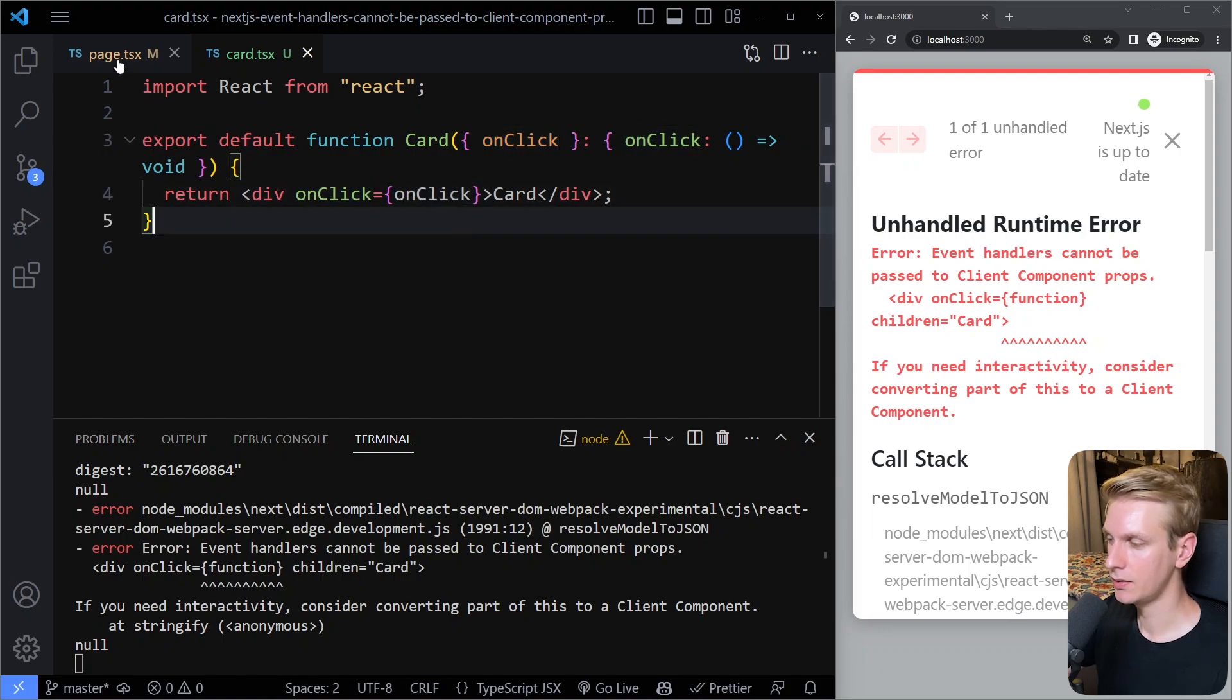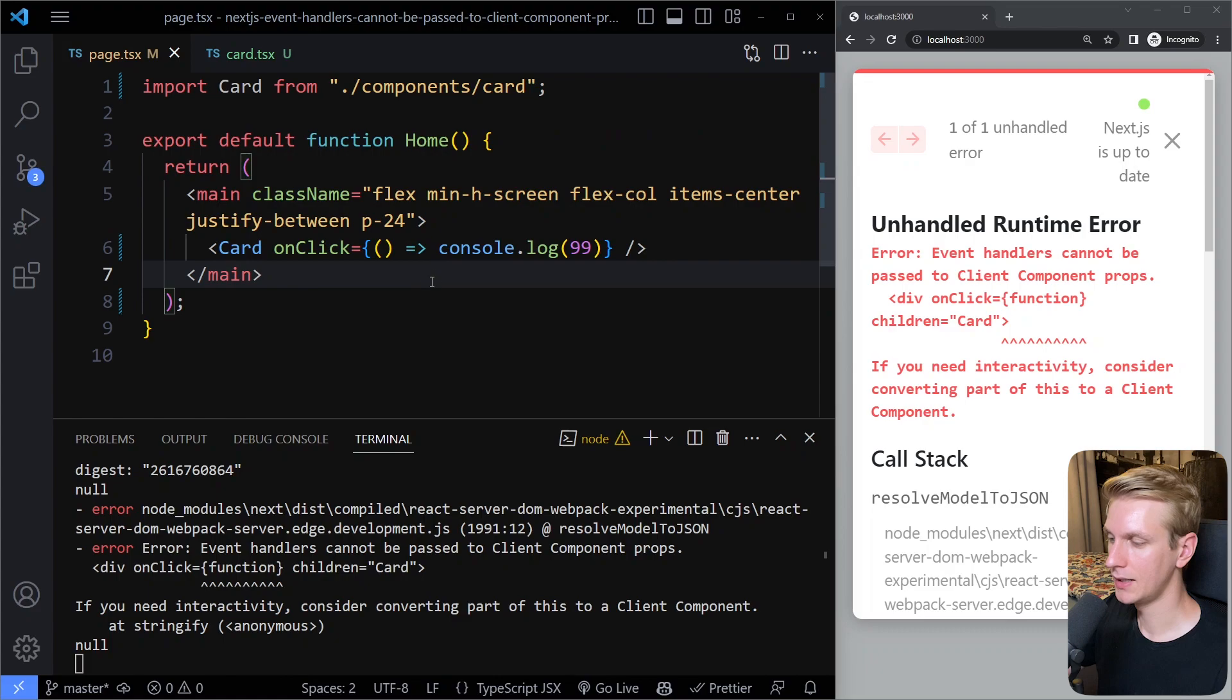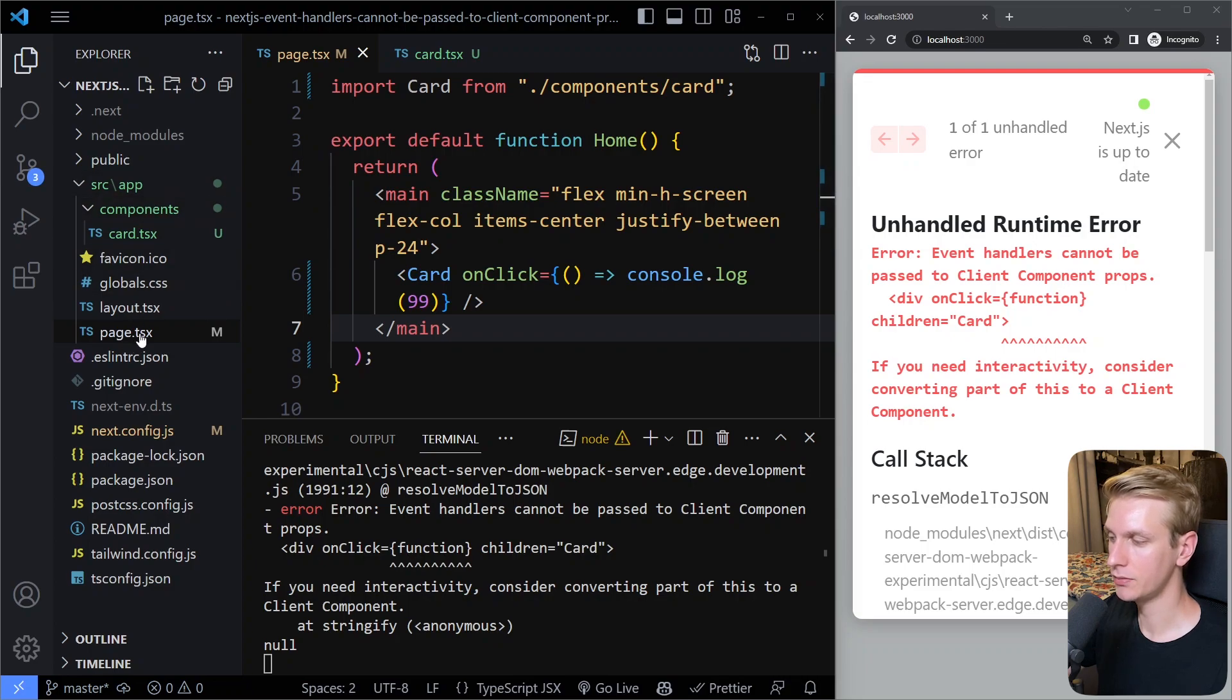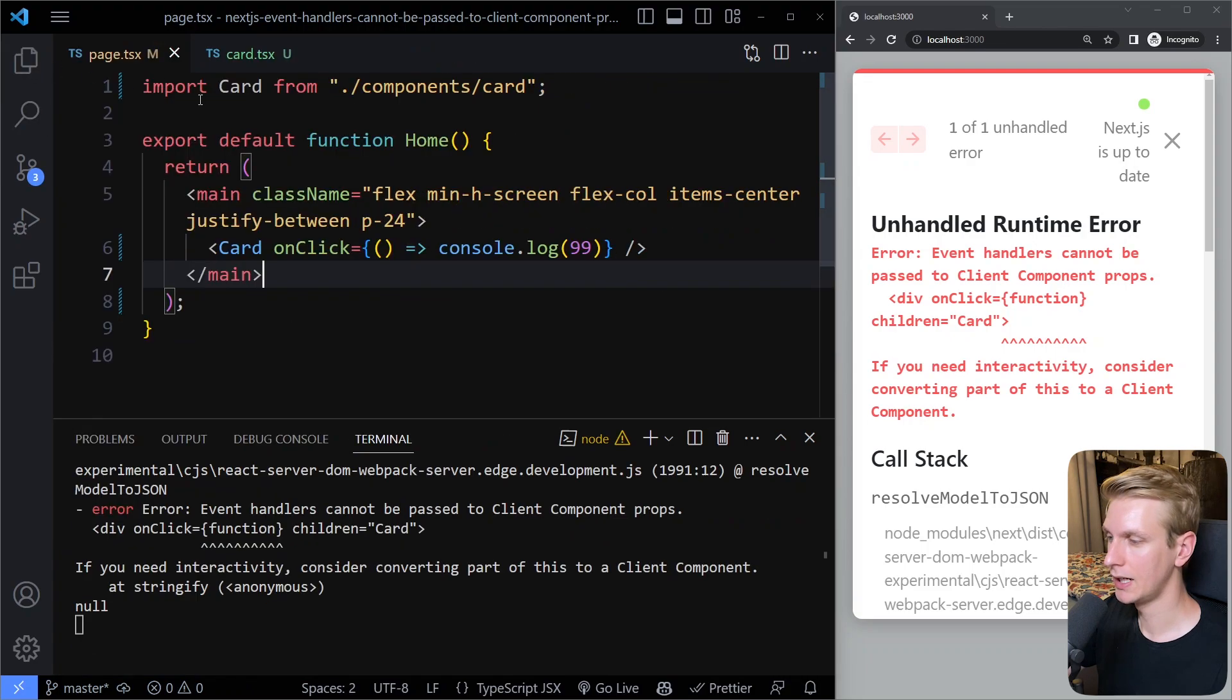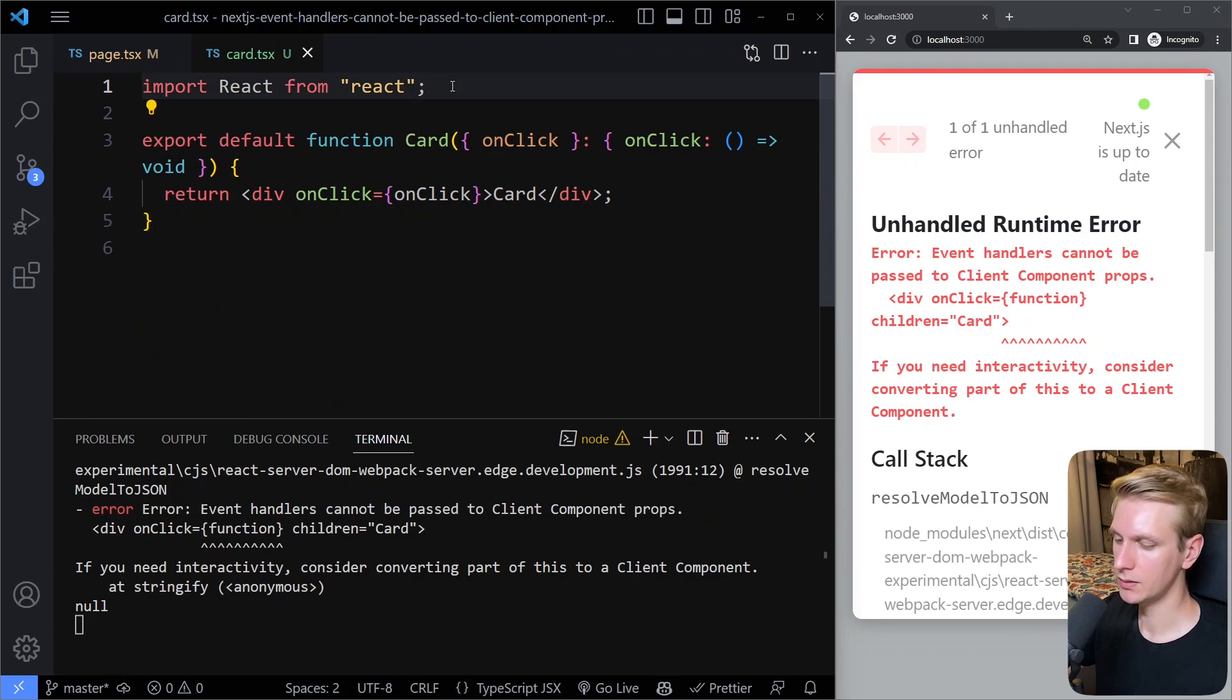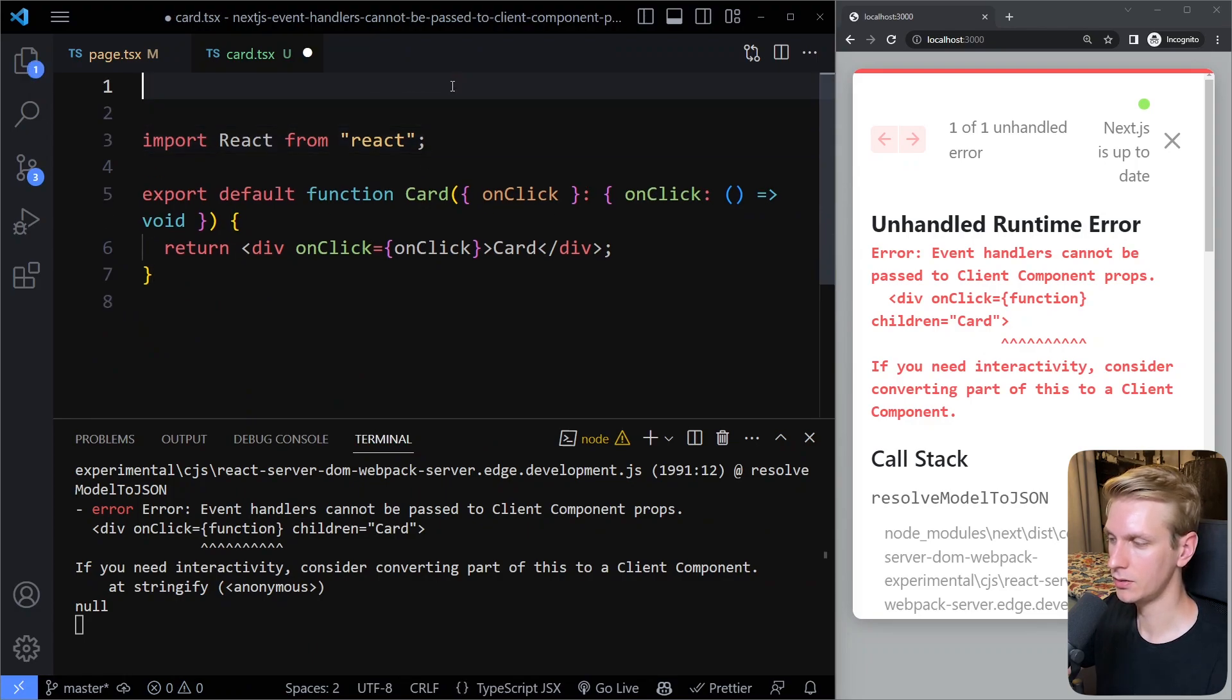So here it's the same issue. The reason is I'm using Next.js 13, the app directory. All the components in here by default are server components. So if you're using an onClick, first of all, that's going to be a client feature. So you need to make this a client component.